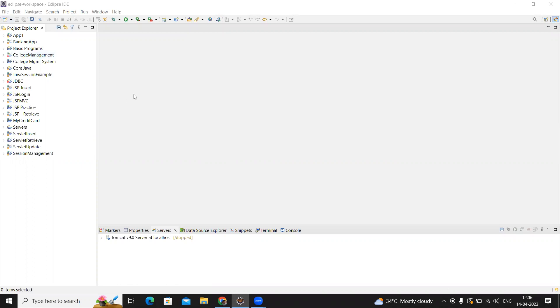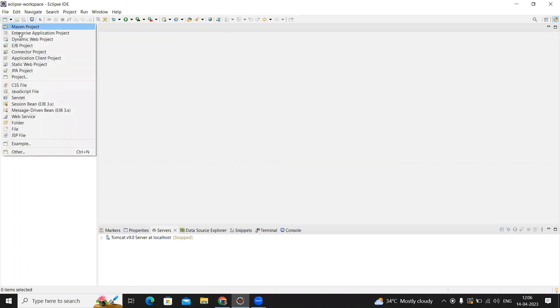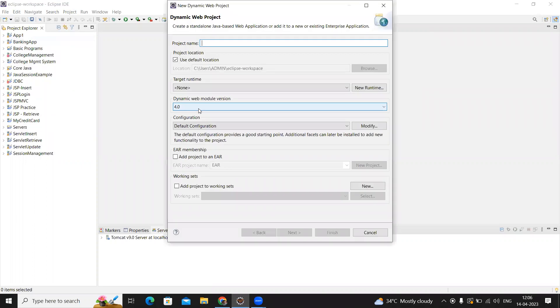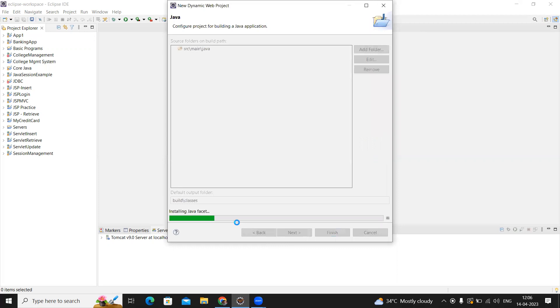Here, I open my Eclipse workspace and I'm creating a dynamic project called Display Employee Details. I'm creating the project—just click on next and make it finish. Yes, the project is going to be created.